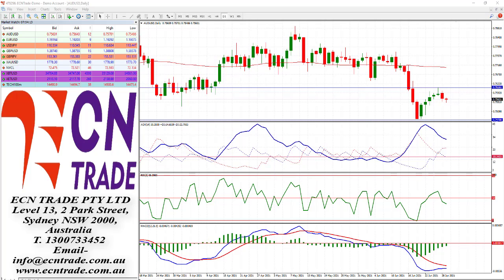The Australian dollar has weakened further against the US counterpart on Monday as the US dollar index picks up a slight bullish tone from around 91.86 early this morning. A lack of data has kept the Australian dollar slightly depressed ahead of the US Fed speakers this week, with eyes also looking to Friday's June jobs report.